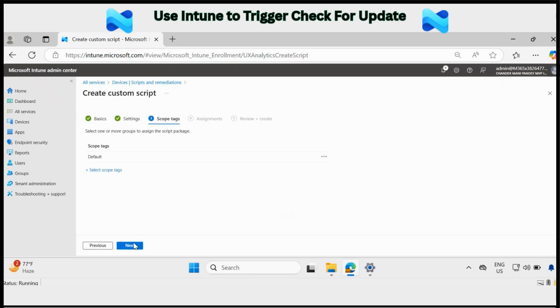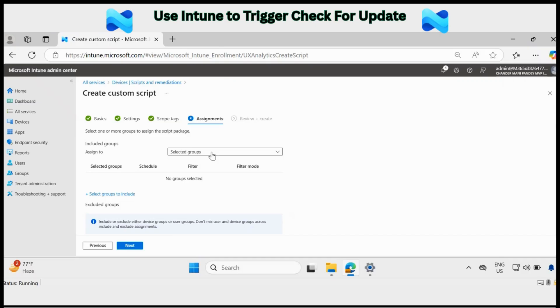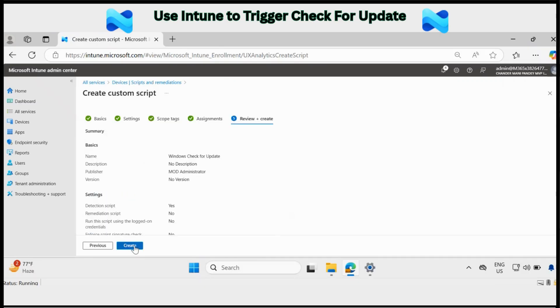Then click on next. Here you can deploy this script on a specific group of non-combined devices or a device on which you want to trigger the check for update. For now I am not going to select any assignment group. Click on next and click on create.